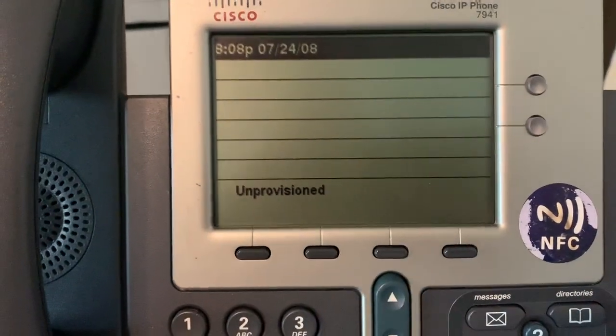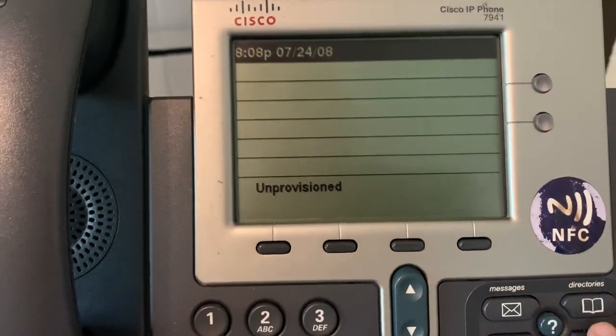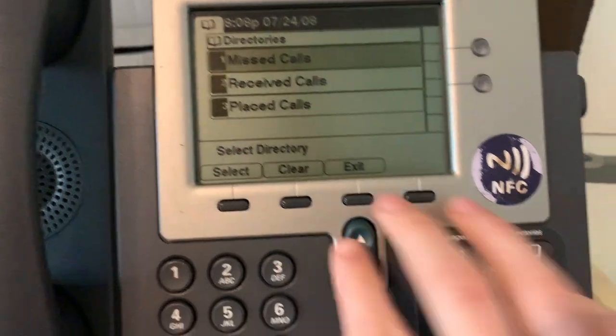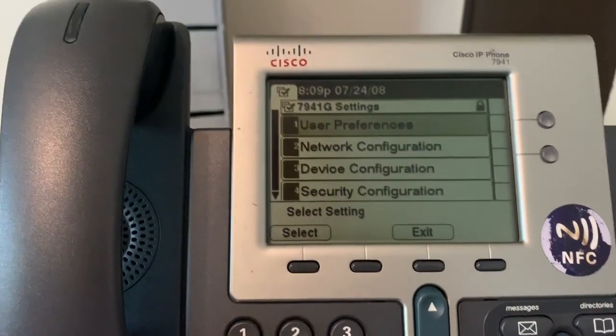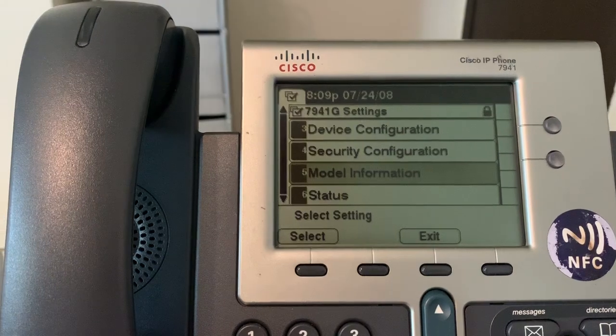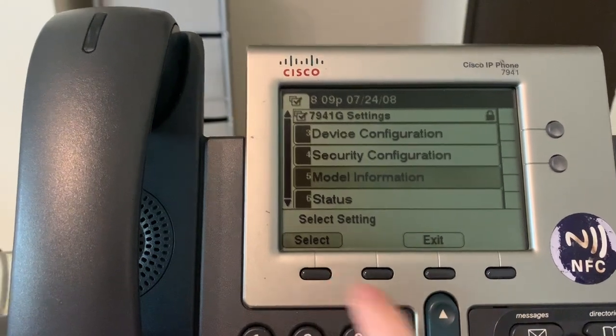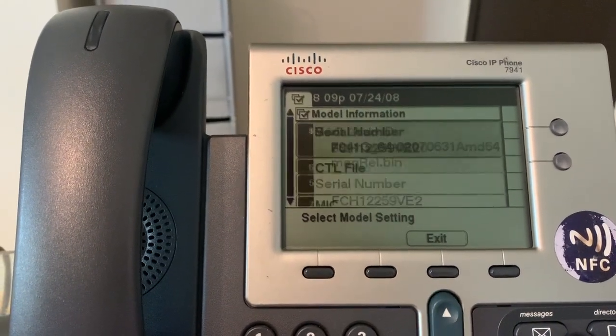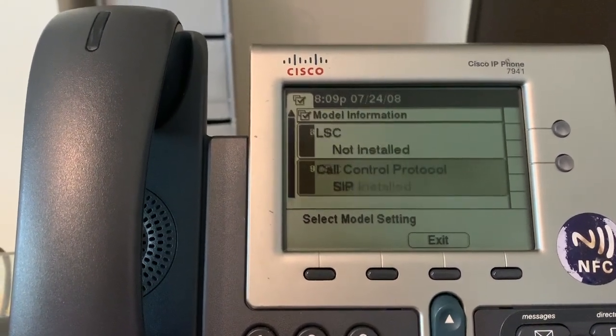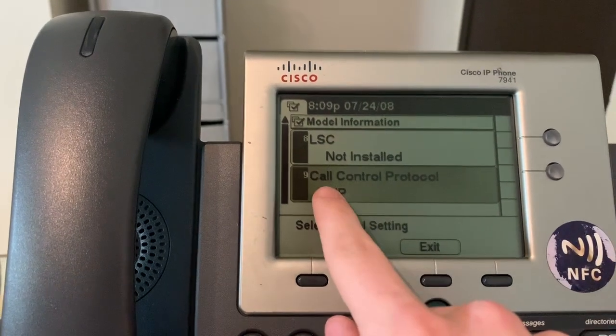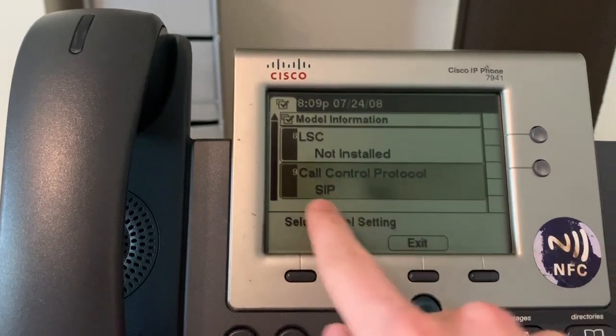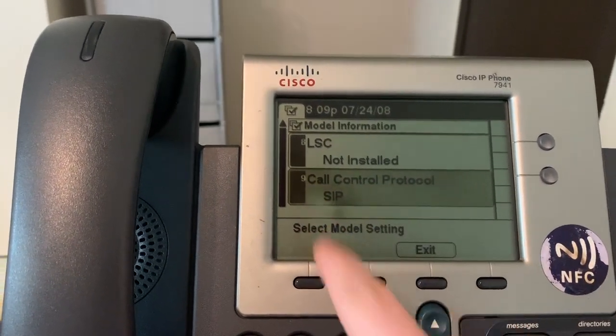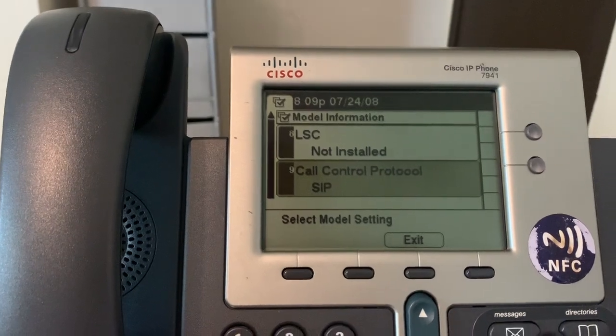So the phone is now successfully in SIP. When we can check this is going into the settings. Clicking settings. Scrolling down and clicking model information. And we can see that it is saying SIP call control. So you're now using the SIP version.